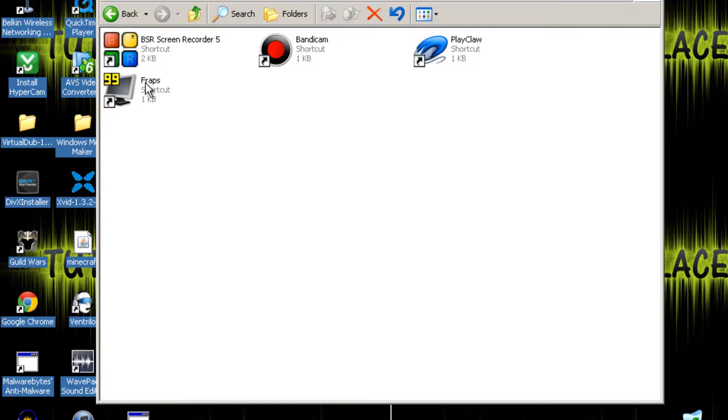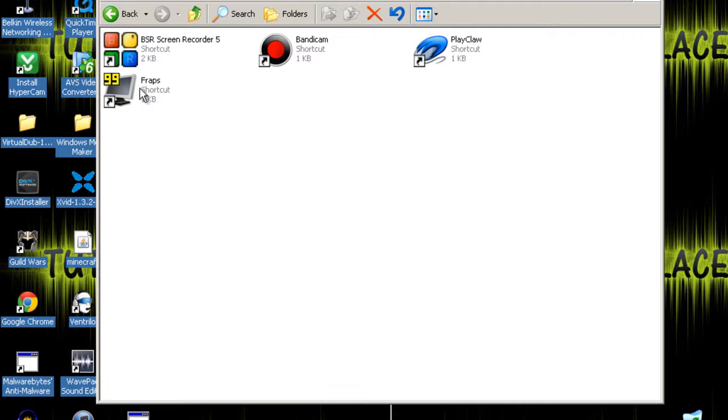What I've got is a free version but a cracked version of the full version, so you can record audio and record for however long you want. The only problem with Fraps is that the video file is very big.